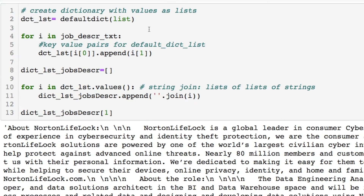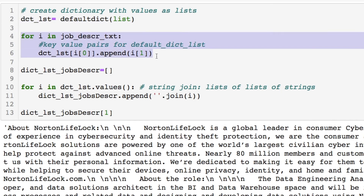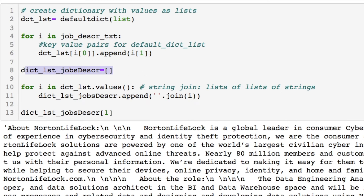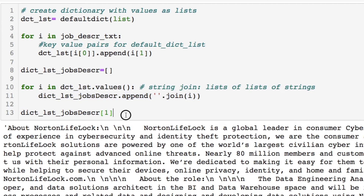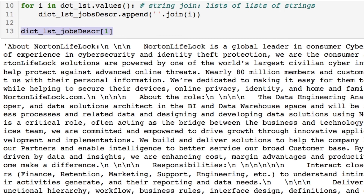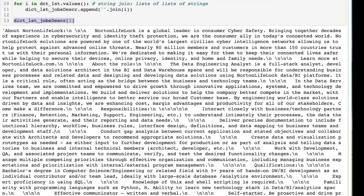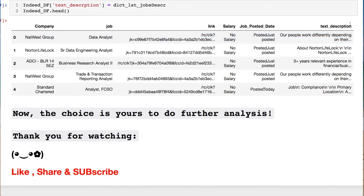We have our index position for each entry, which we use for our default dictionary to link up each piece of text. Now we're creating the default dictionary which stores keys as index positions and values as the string text. We iterate through the list of lists, build the default dictionary, create a new list taking all our values, and do string joins to put each entry together. Now you have the ability to store this in your data frame and apply natural language processing or whatever you want — we have our data frame with all the text descriptions, links, and all other previously stored information.